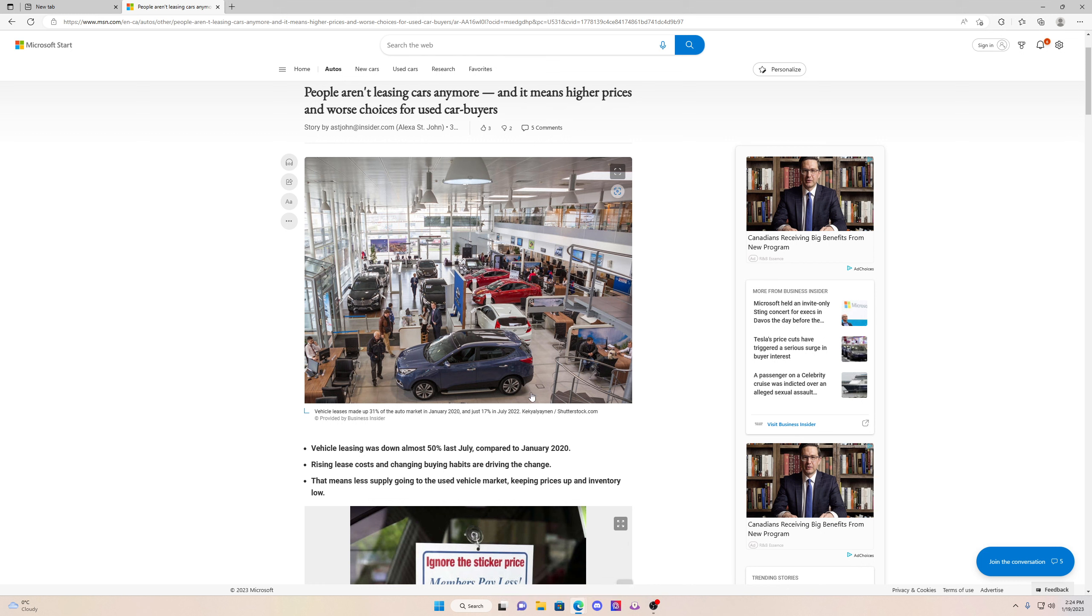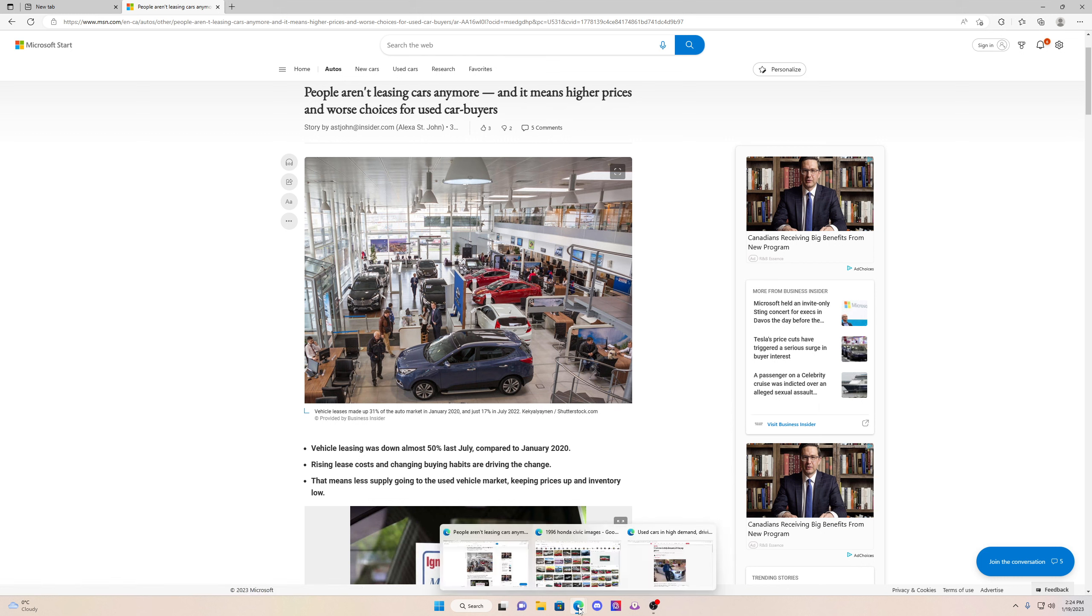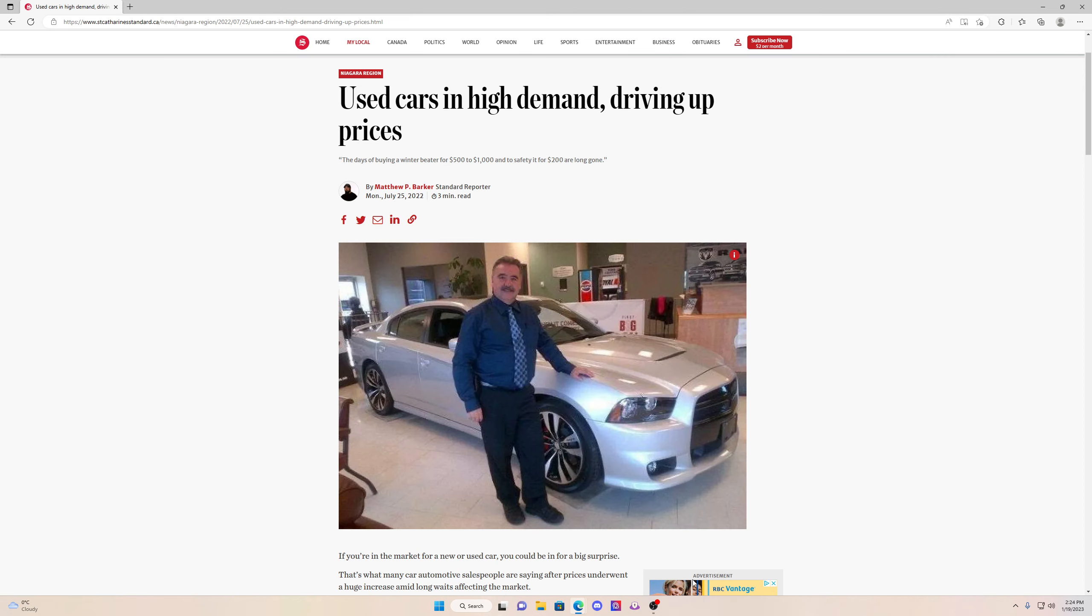This means the prices of used cars are going to go up. So basically, for all the guys that were smart to keep their old cars, well congratulations, you guys did well keeping an old car and keeping it in good shape because right now used cars are in high demand and the prices are going up.